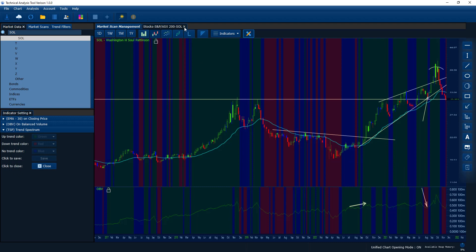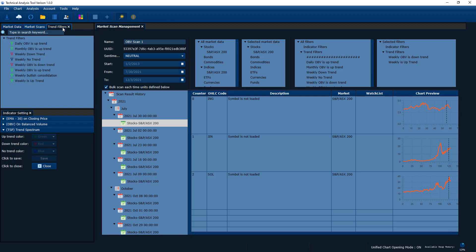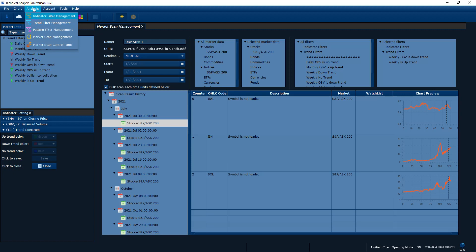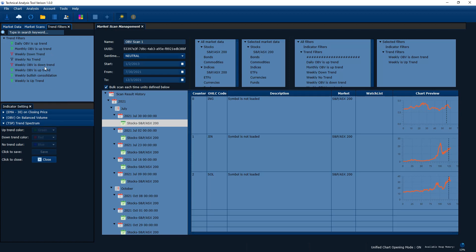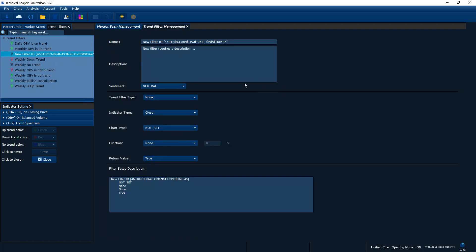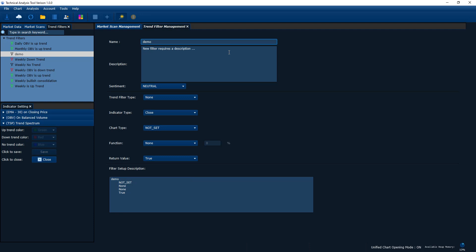Let's move into the other part — how we can create a filter using our indicator trend scanner and apply this function. When you want to create a trend filter, go to the analysis menu and bring up the second item: trend filter management. Once that happens, you will see the trend filter management displayed. Then right-click and add a filter. The filter configuration page will display — all you want to do is give it a name, for example 'demo OBV is downtrend'.